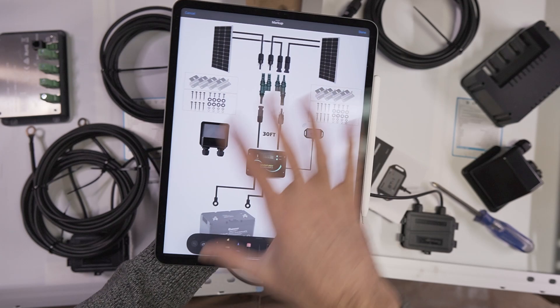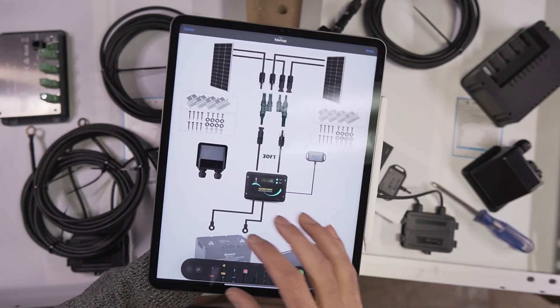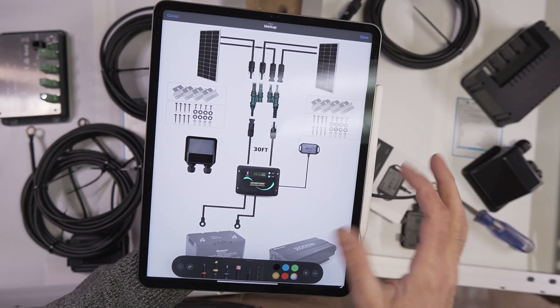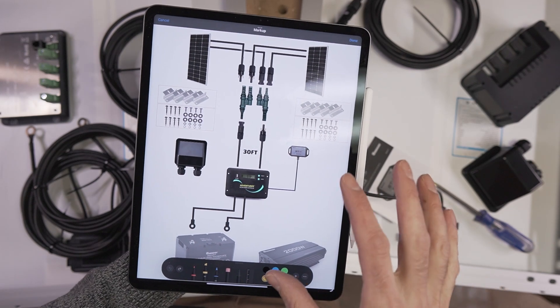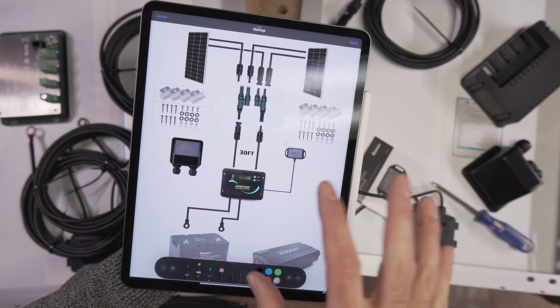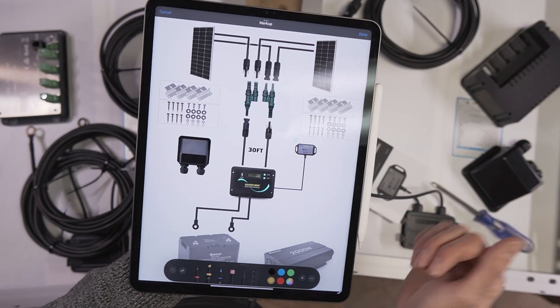Hopefully that gives you an overview of the installation schematic and how this kit comes together. Again, just pay attention to the different dropdown menus so you know exactly which parts and pieces you're getting.